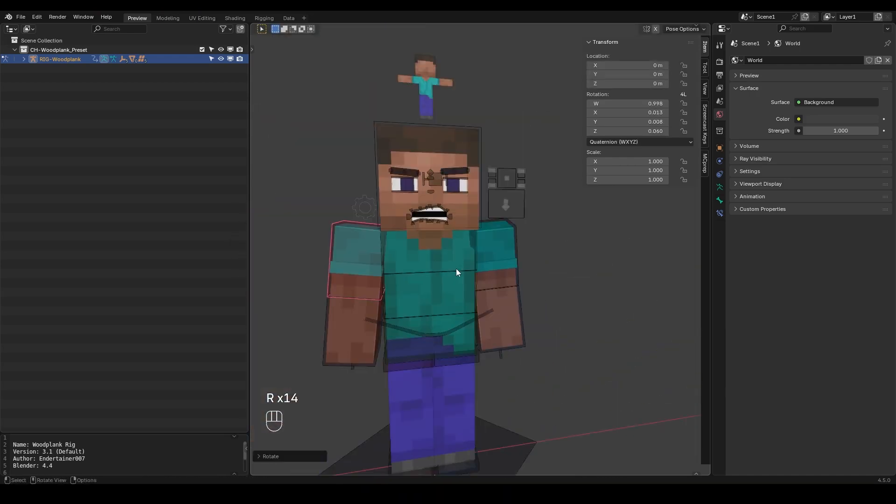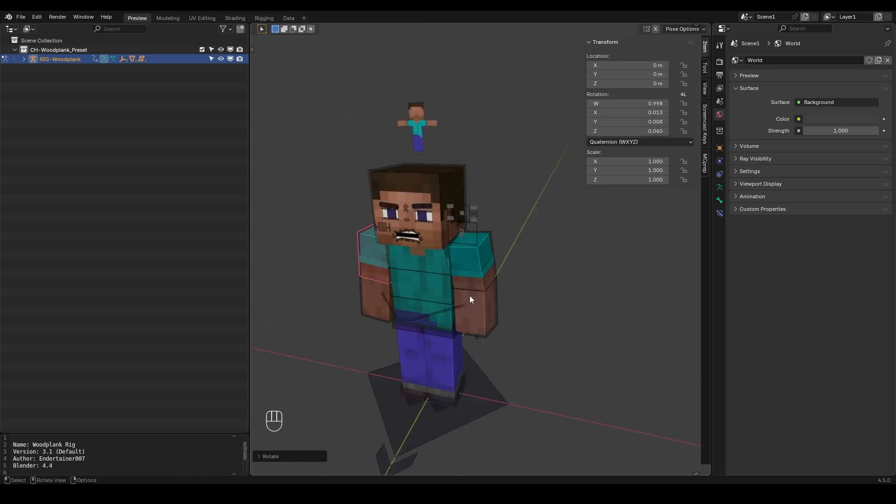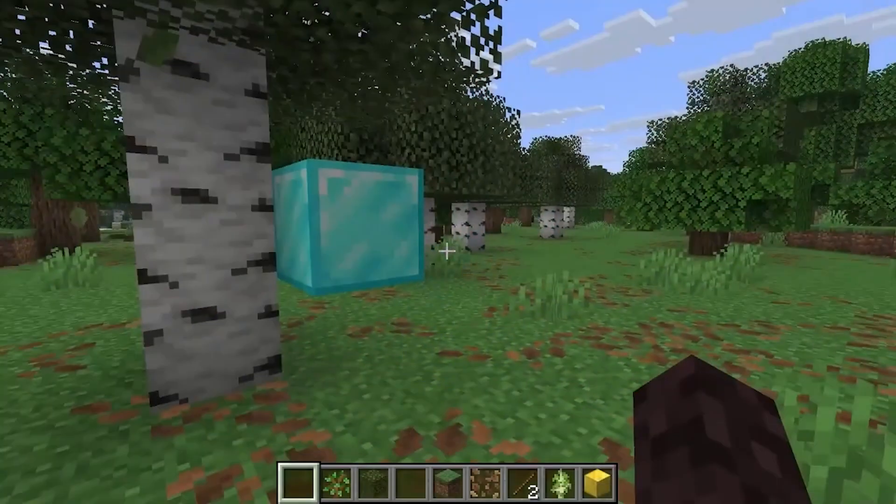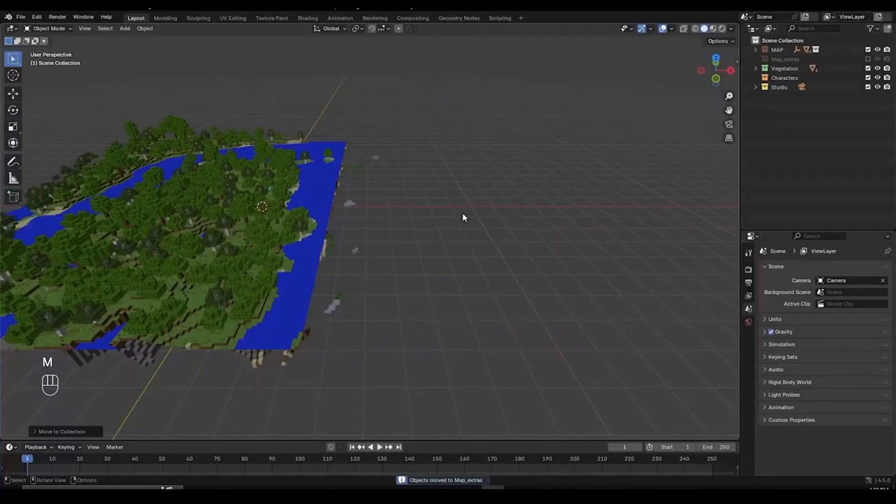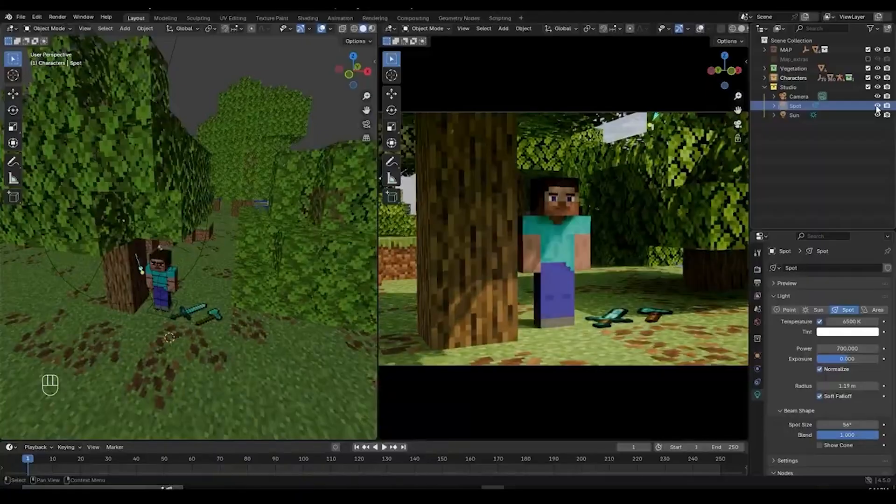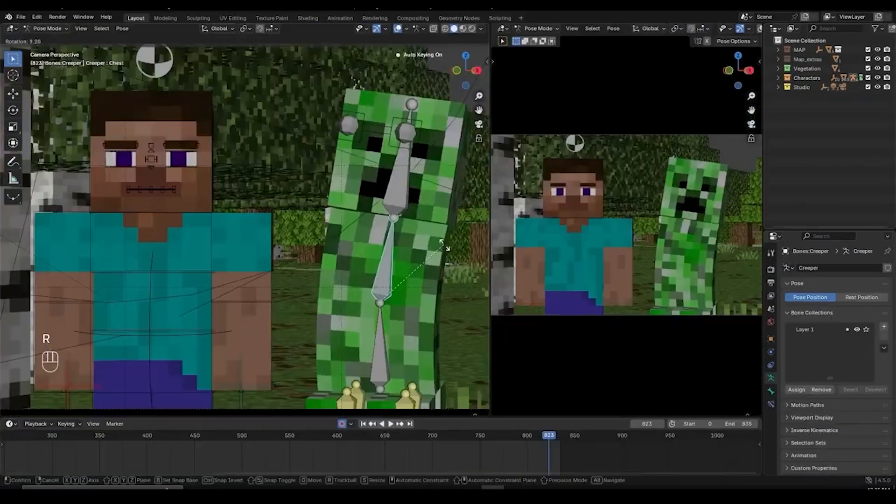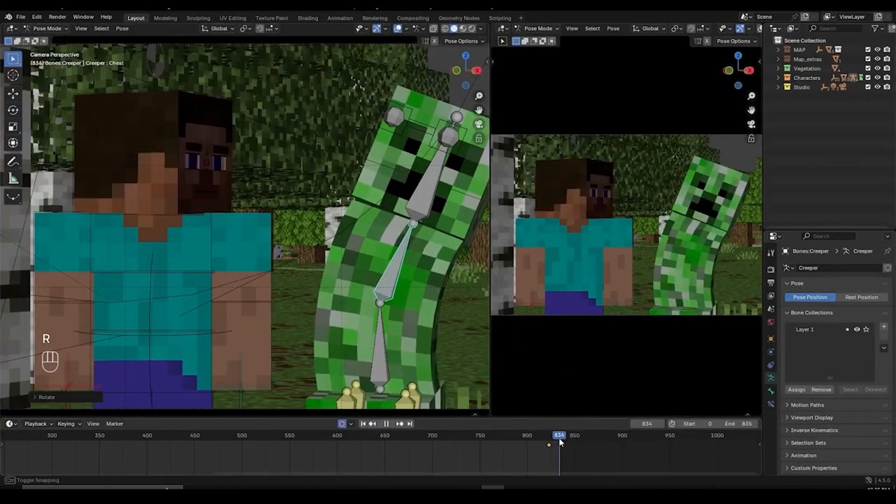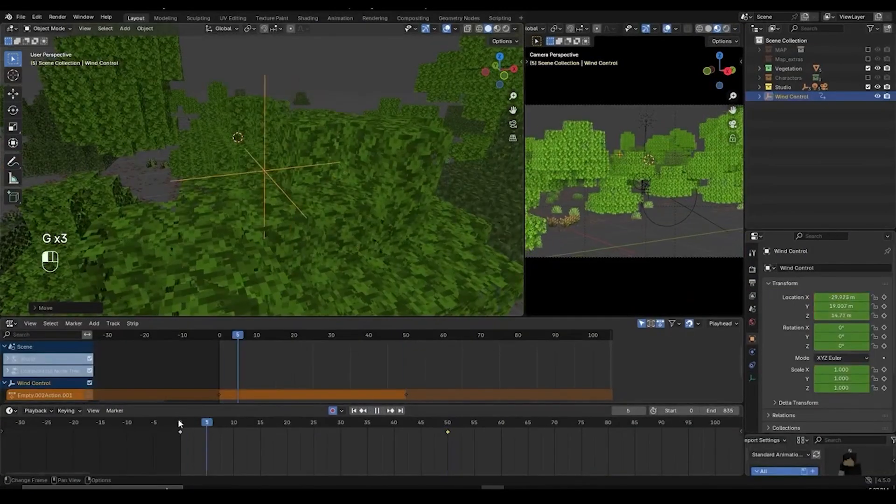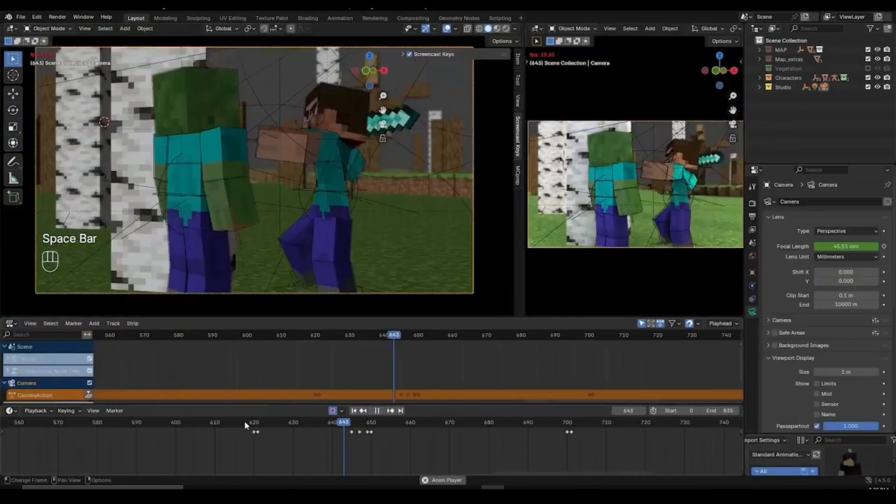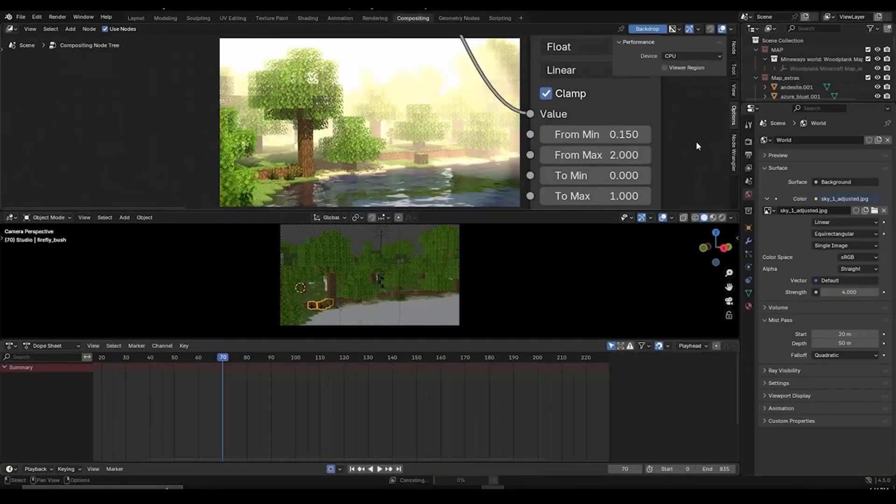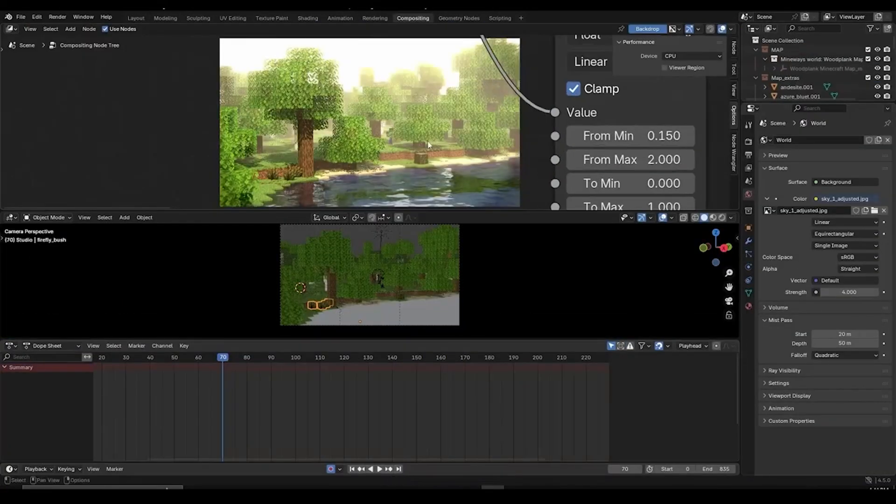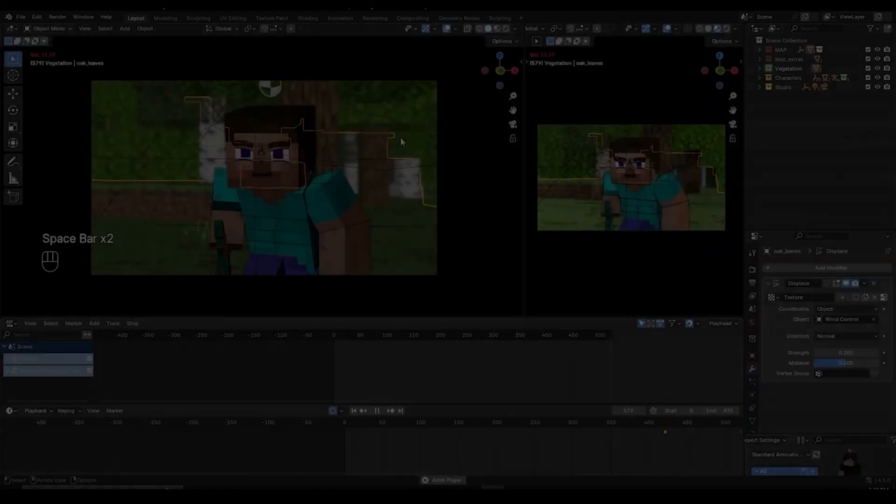So yeah that's going to do it for this video. And by the way if you want to learn how to create epic cinematic Minecraft animations from start to finish, even if you're a complete beginner then be sure to check out my Minecraft animation course linked in the description. So yeah thank you for watching and I will see you in the next video.